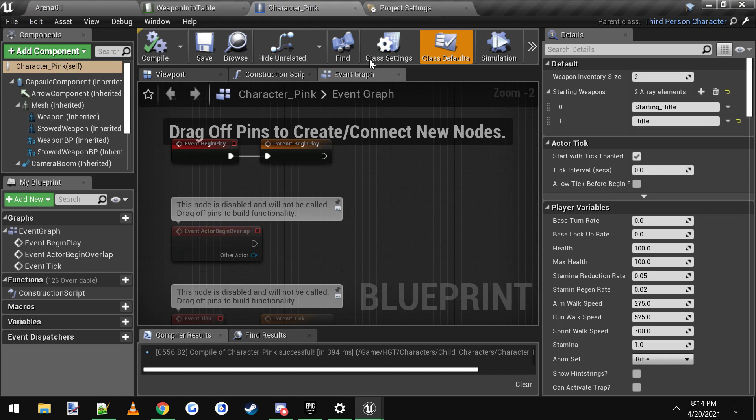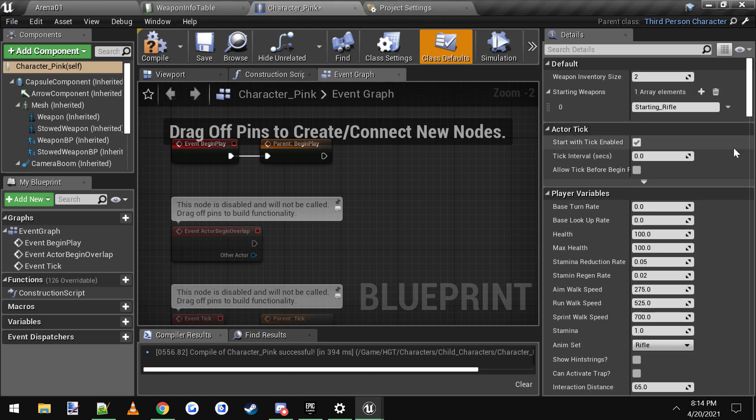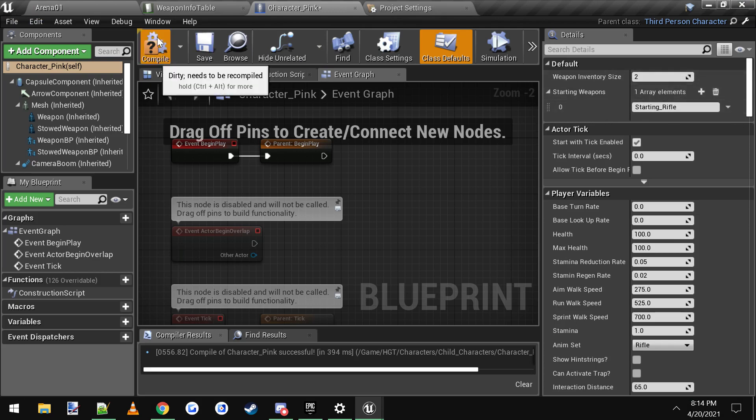And that's pretty much it, you just add or remove, like this you can go to delete, and this is where your starting weapons, you'll start with whatever you set here.